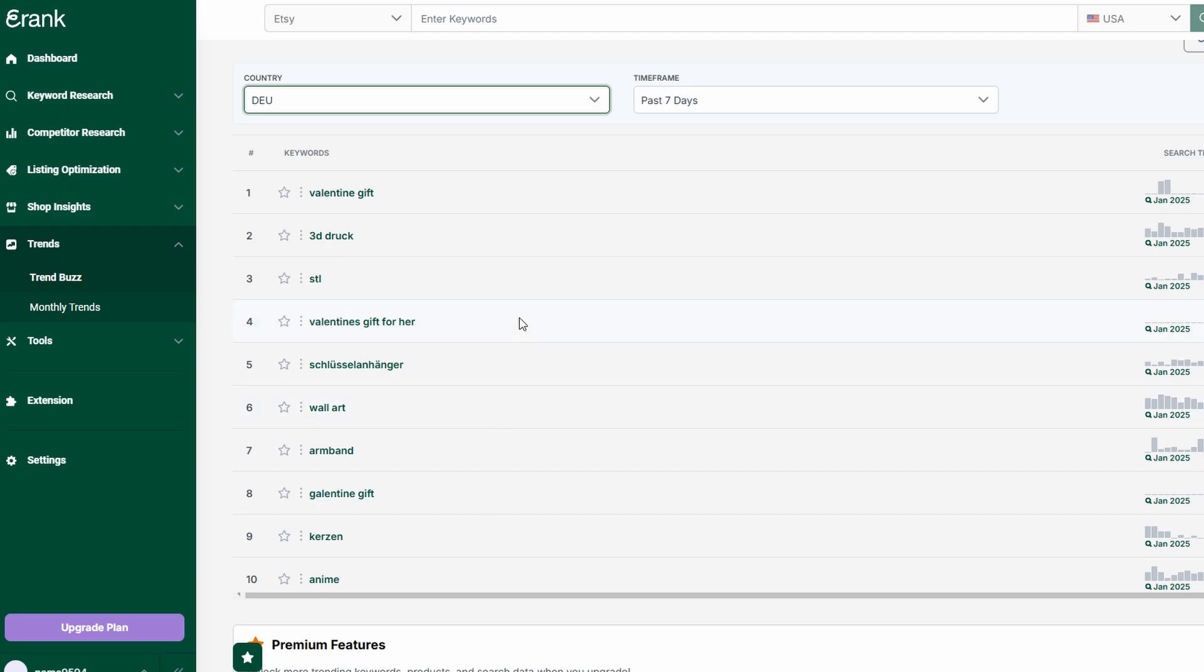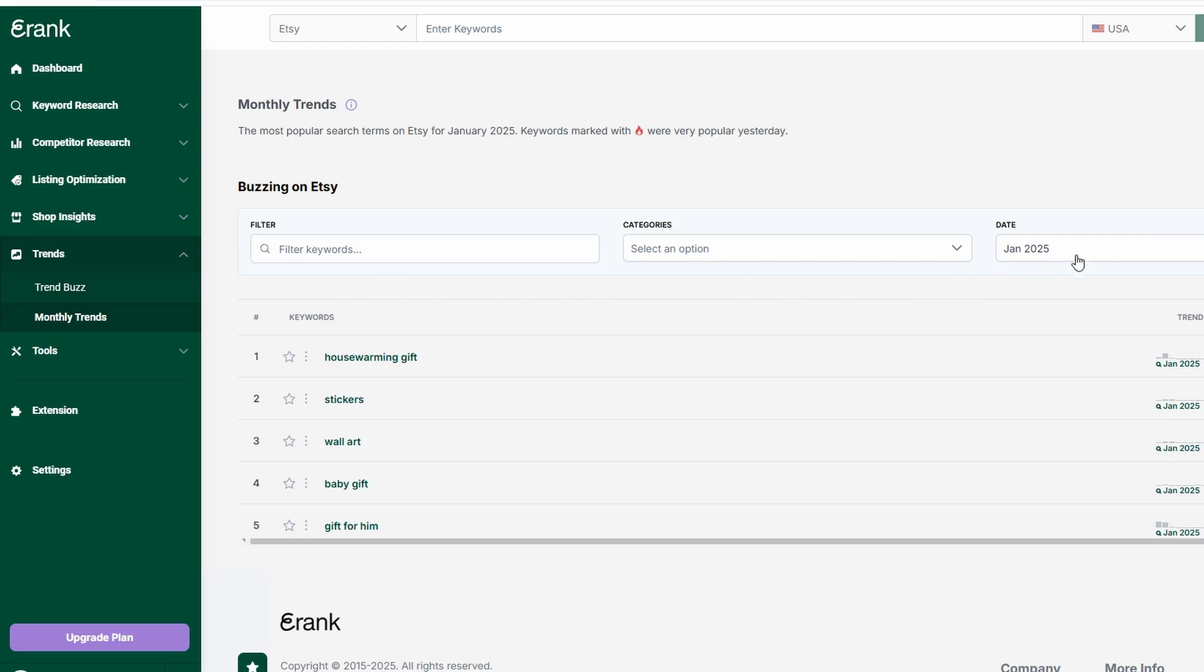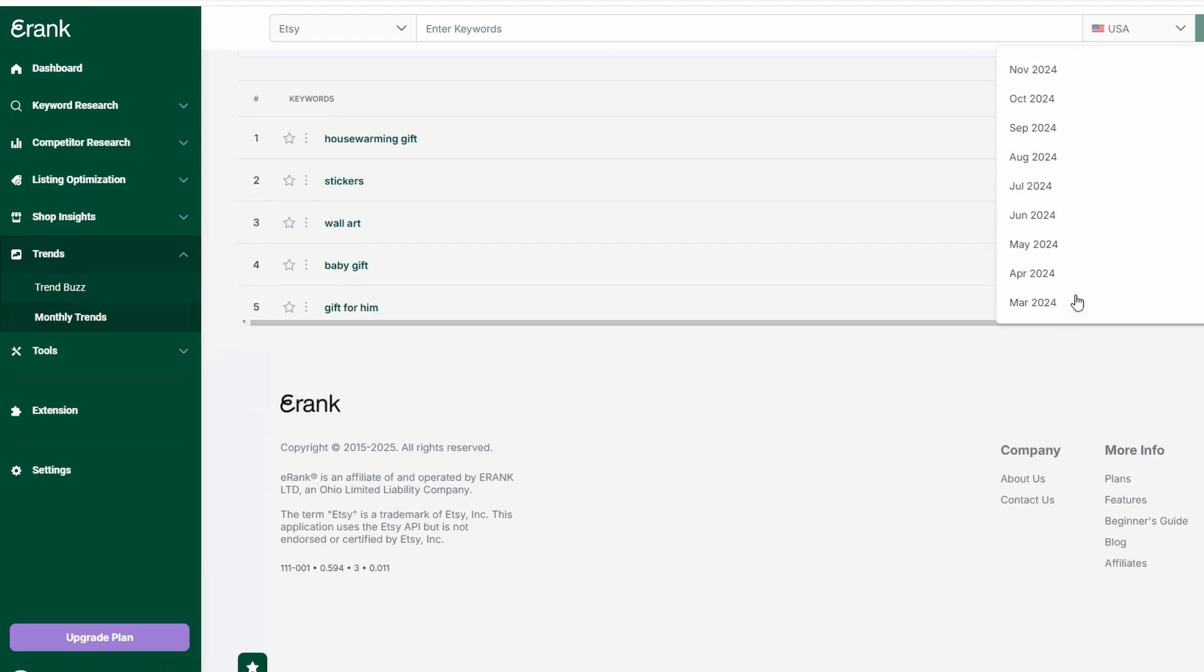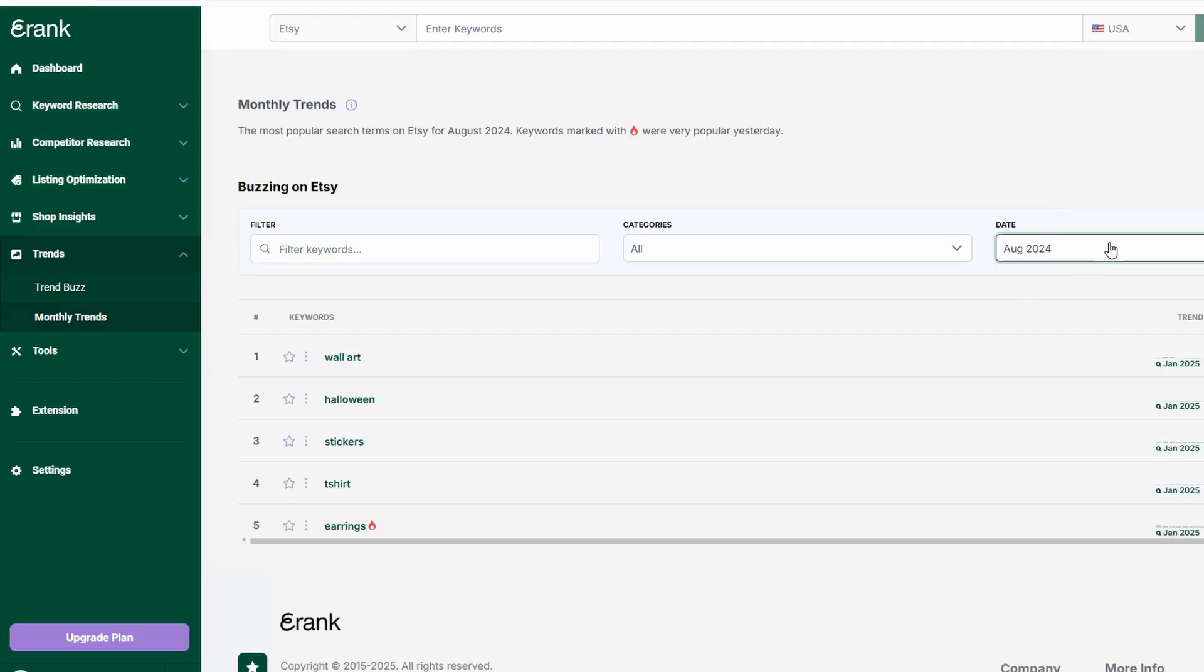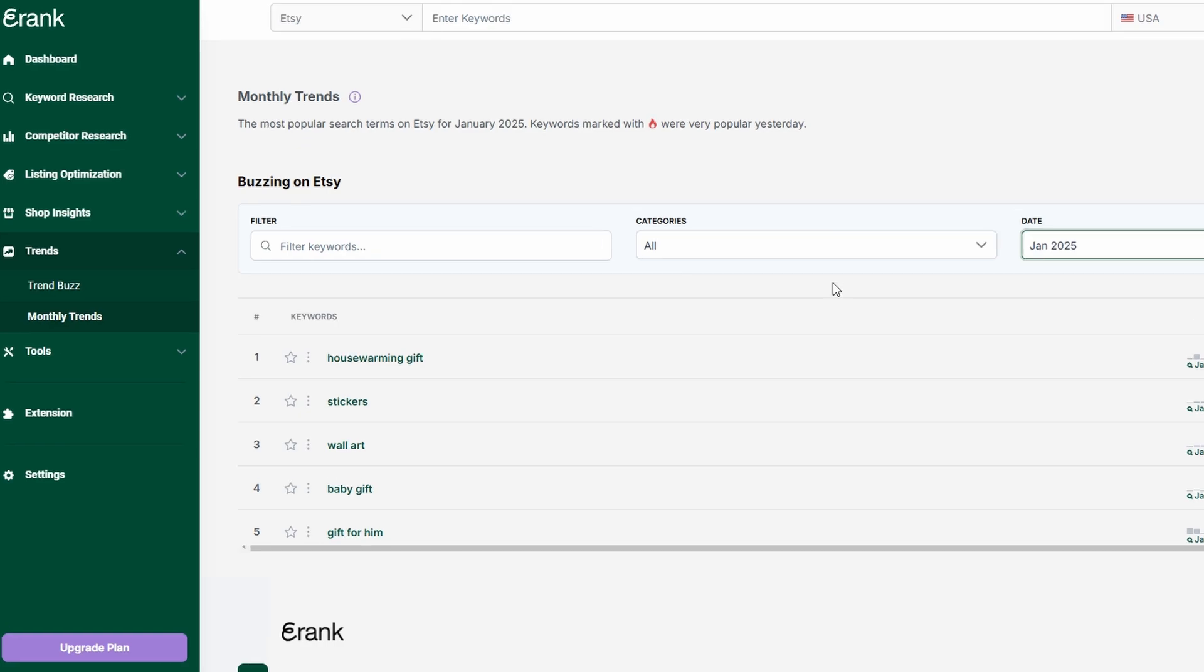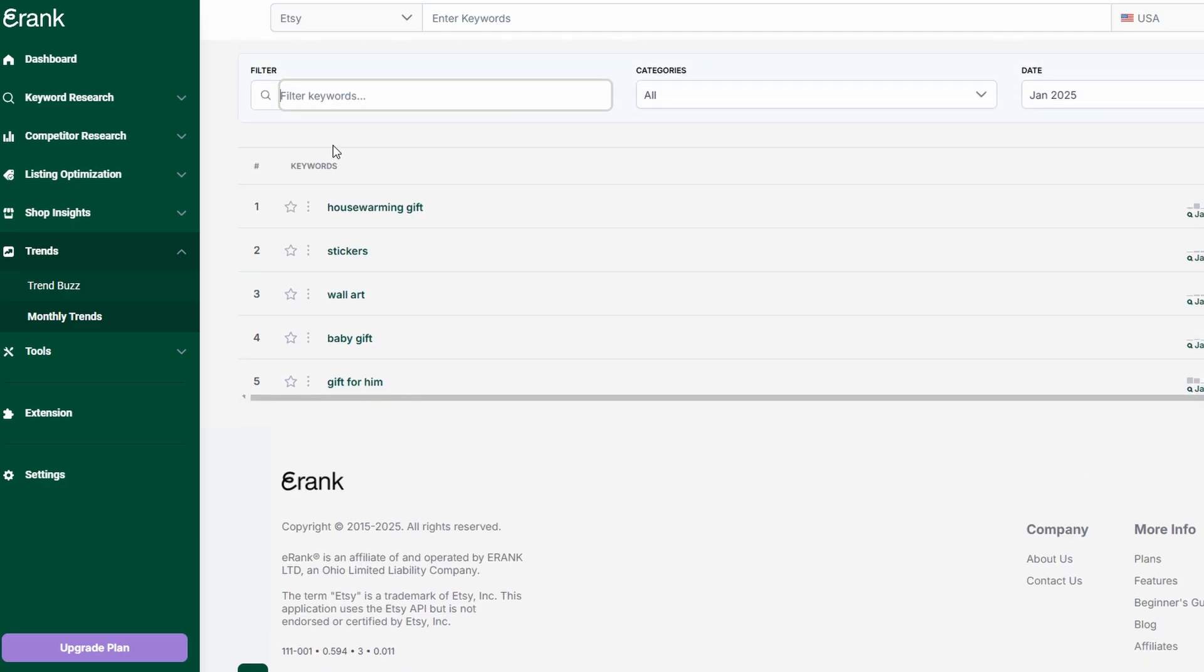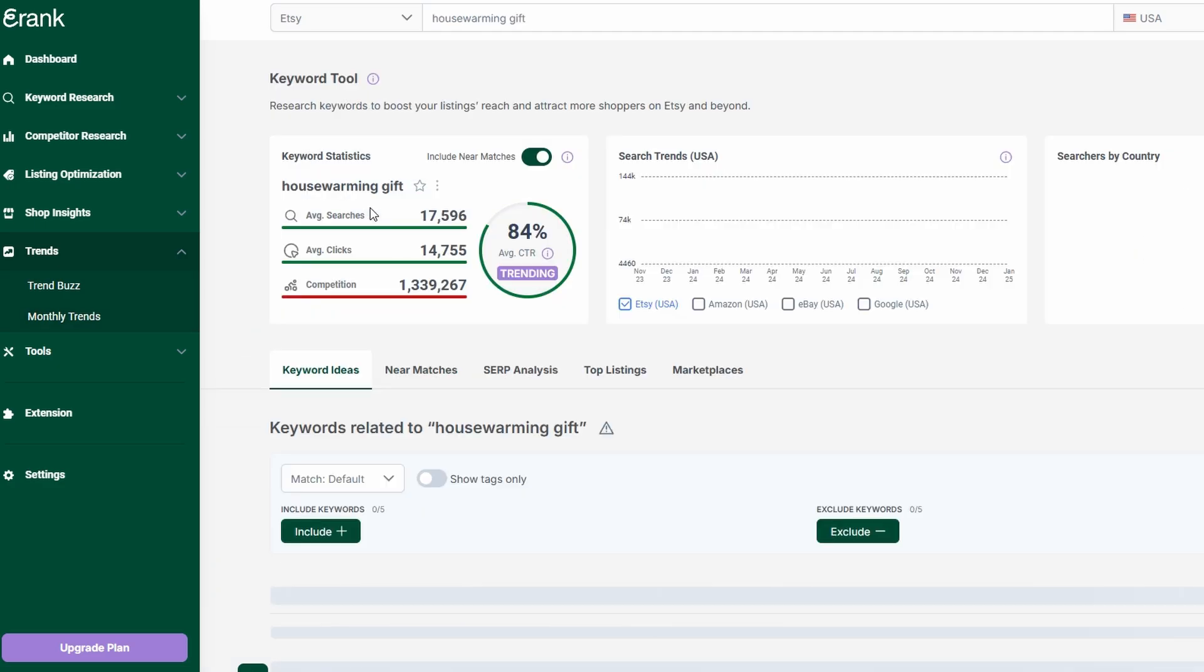Beyond just tracking keywords, eRank also provides historical trend data, allowing you to see which products performed well in past years during specific months. This insight helps you plan seasonal promotions, inventory stocking, and marketing strategies. By leveraging trend analysis, you're not just reacting to market shifts, you're anticipating them, putting your Etsy shop in the best position for long-term success.